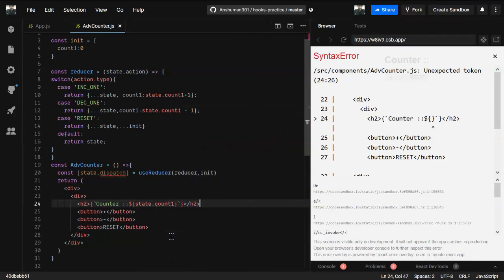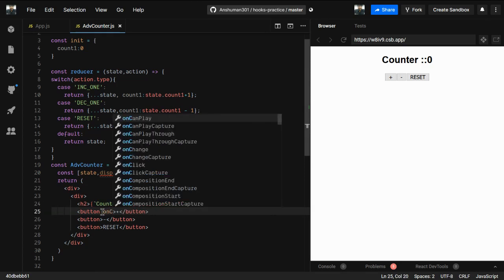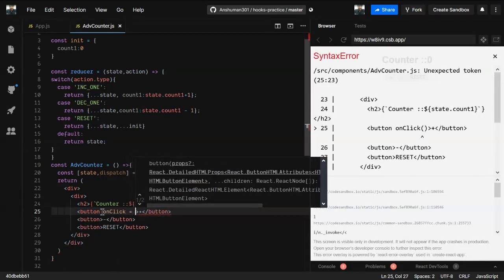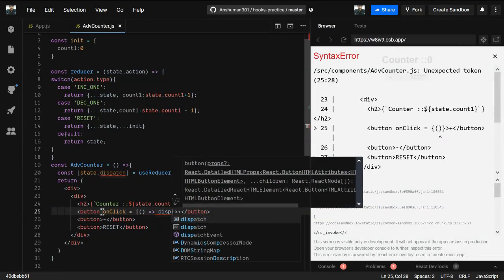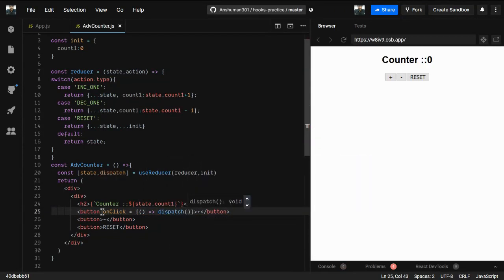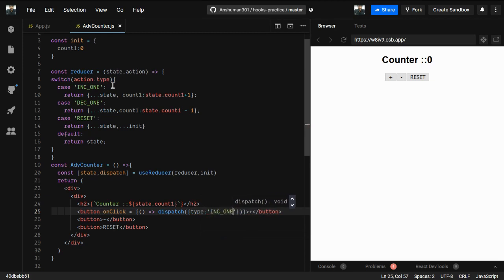Now in the JSX we use state.count to display the value - you can see we get zero. For the increment button, we add an onClick handler. Since it's a function, we call dispatch with an object where the key type is set to 'increment'.